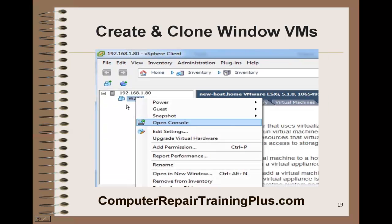Next, we're going to go ahead and add our vCenter Server so that we can do a cloning of this. In order to do that, we need to finish this VM — we need to open up the console.